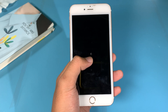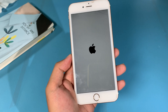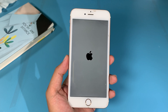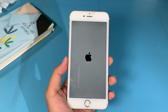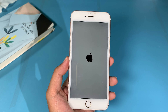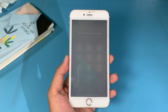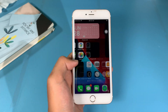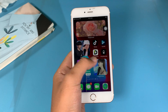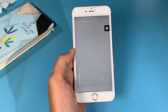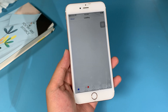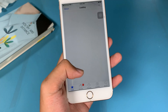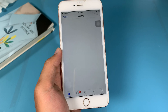Now you can see a loading indicator, which means your jailbreak is fully working. Let me go back and jump into my home screen. Let's open Sileo — you can see it is fully working on my iPhone 6S Plus. Let me wait a little bit while it loads.